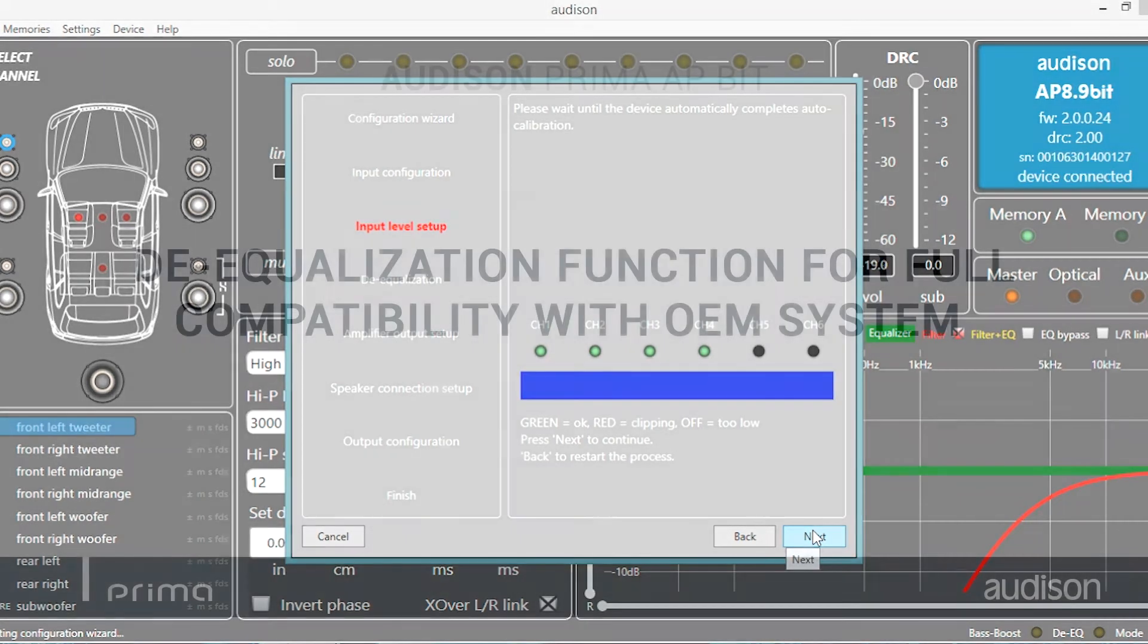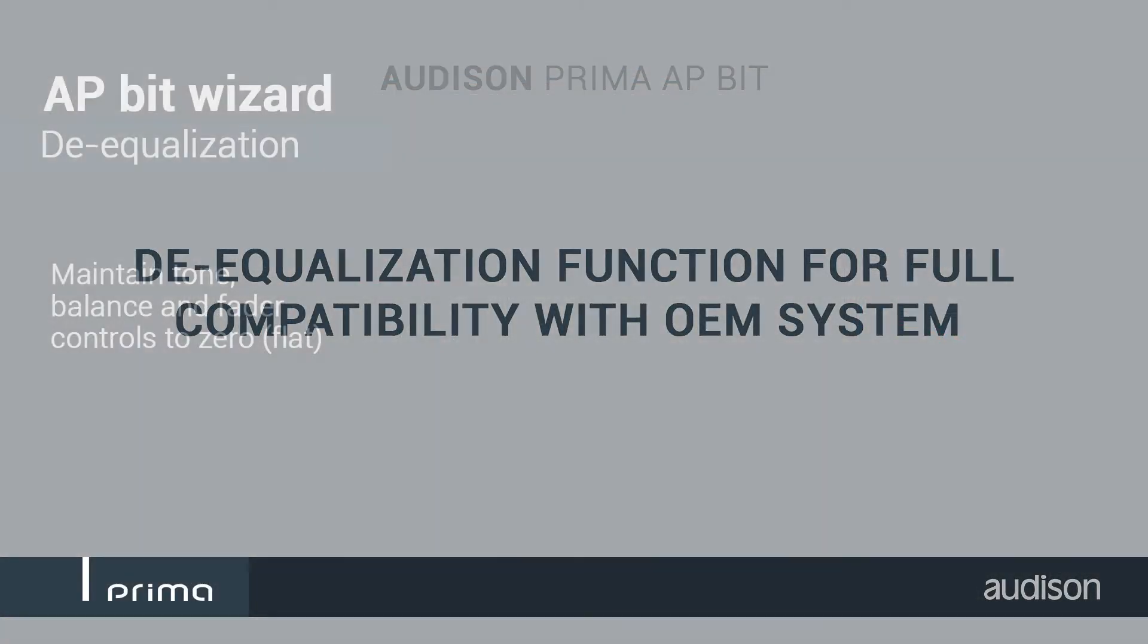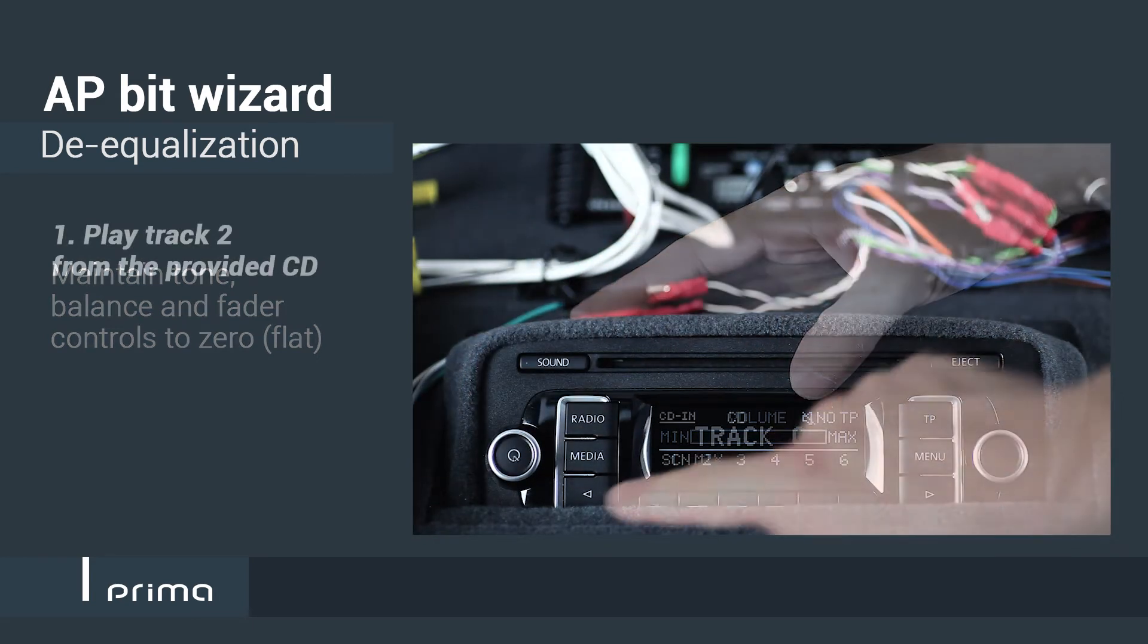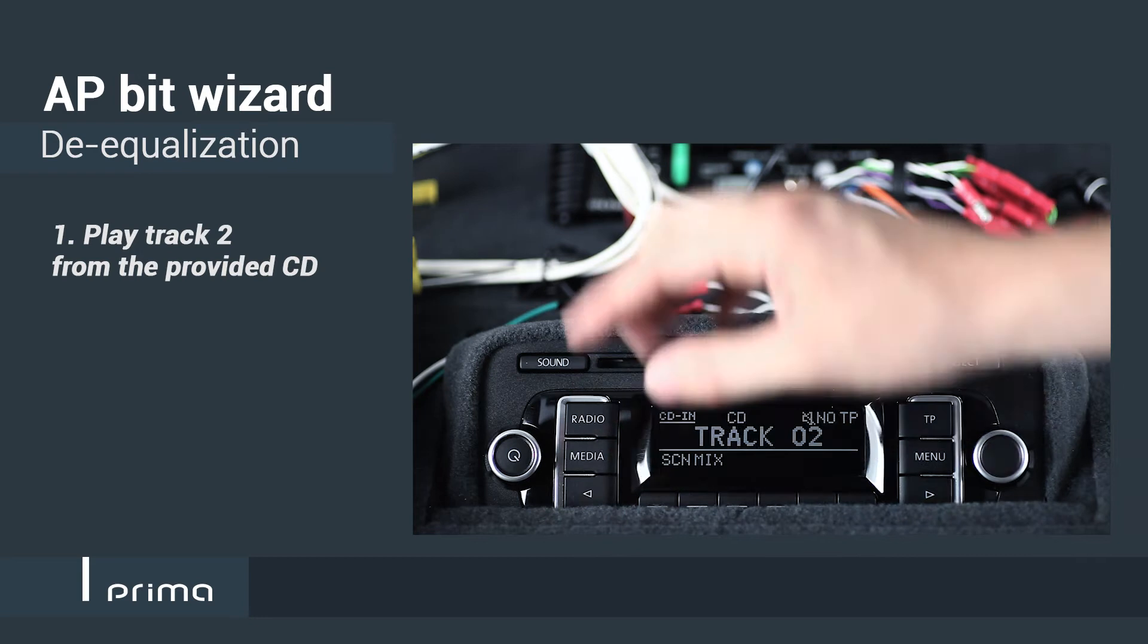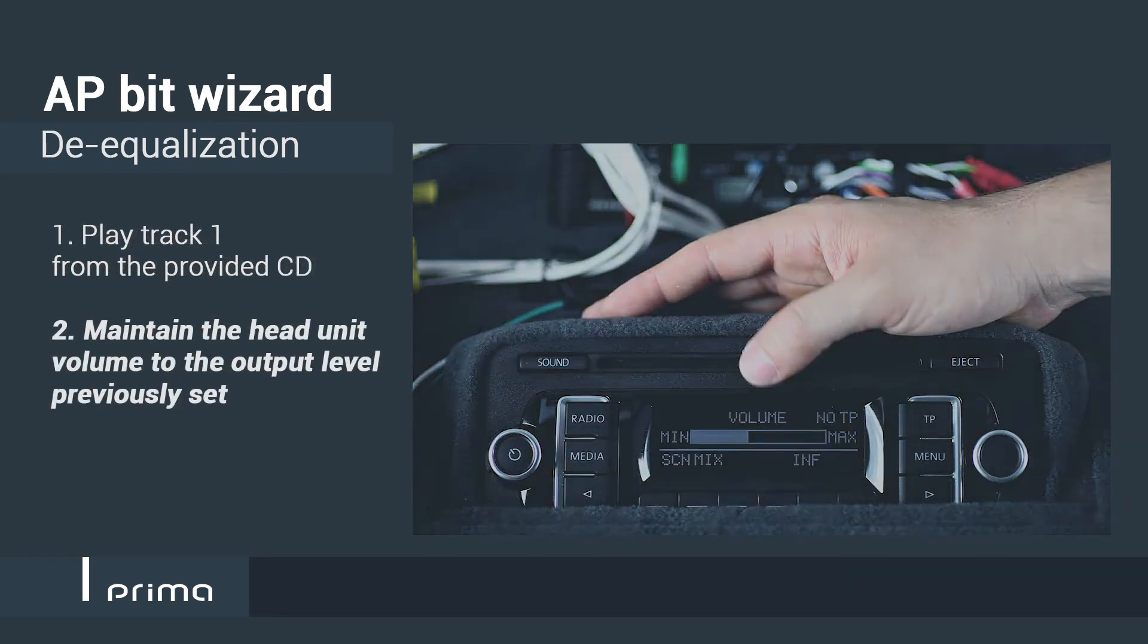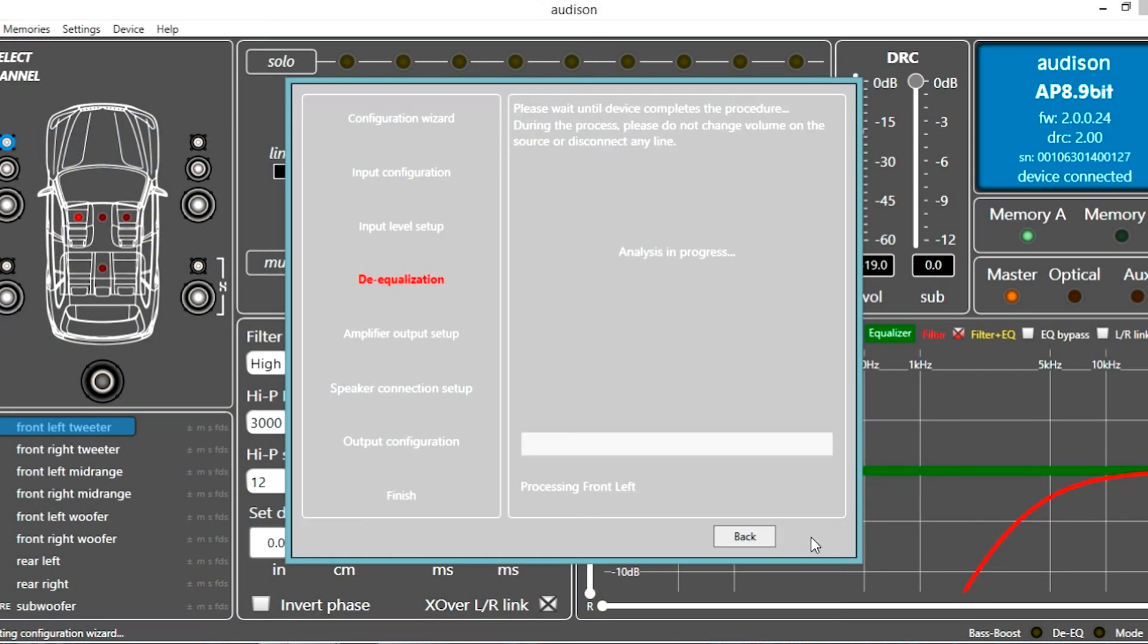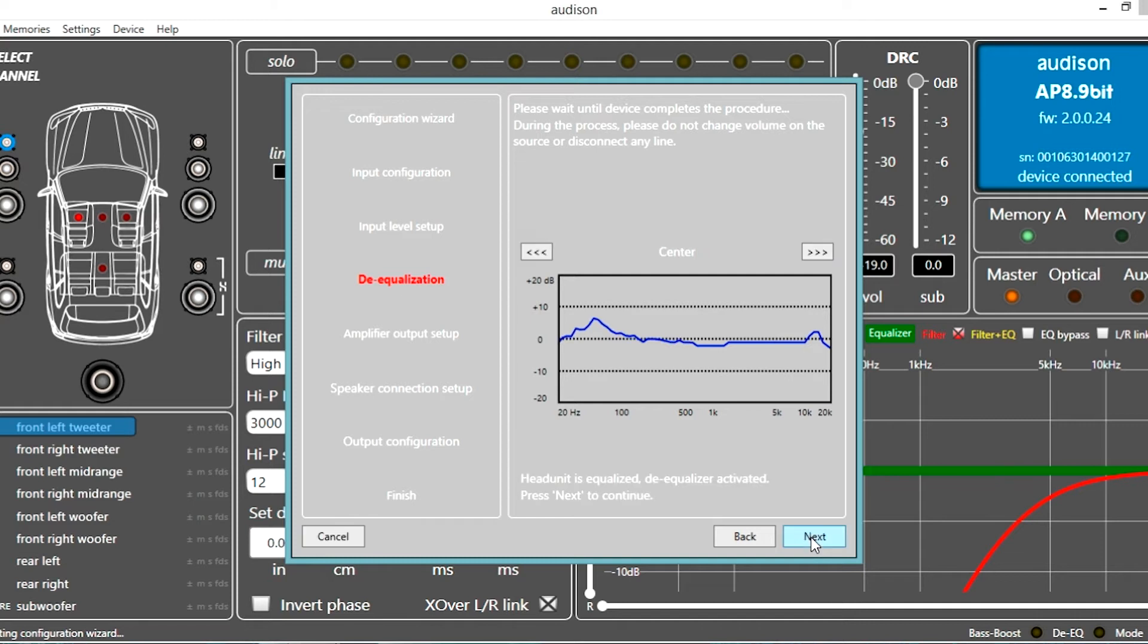Nowadays more and more head units are factory equalized, thus making the system fine-tuning very complicated. The de-equalization is a unique function of the Audison Beat processors. Detecting and flattening the original signal will exclude any complication in input signal management.